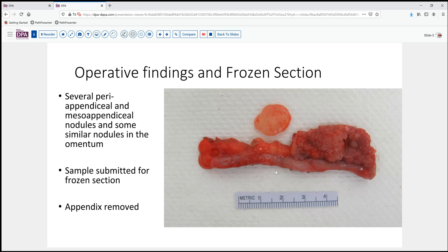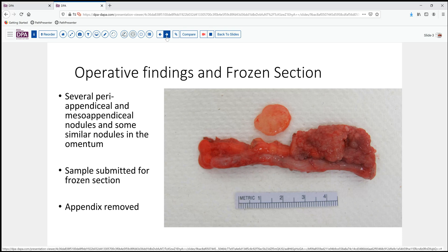As we see here in this gross photograph, the appendix is of normal caliber, the serosa fairly unremarkable. But here on the meso appendix and an omental fatty nodule, we have this sort of soft, pale, gray-tan, exophytic tissue. A portion of this is submitted for frozen section and the appendix is removed to ascertain what may be going on.